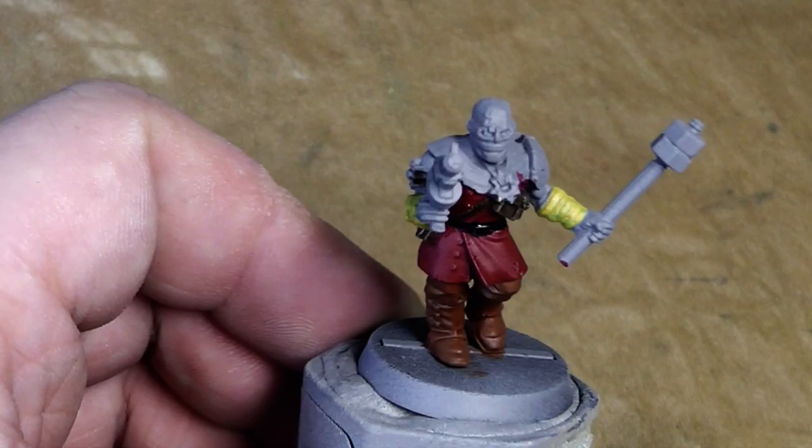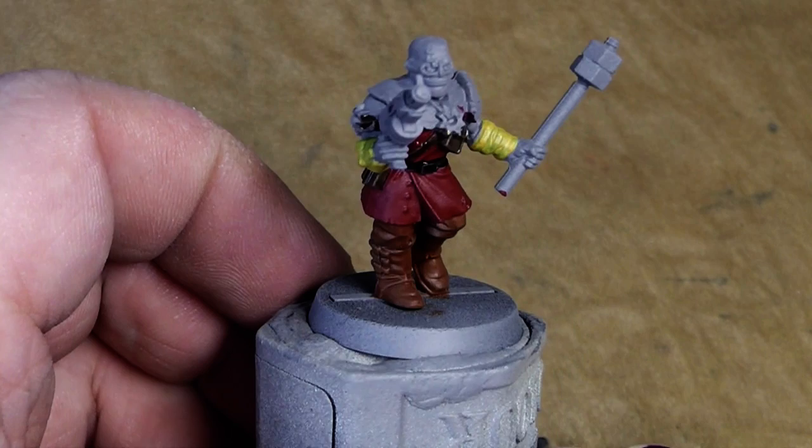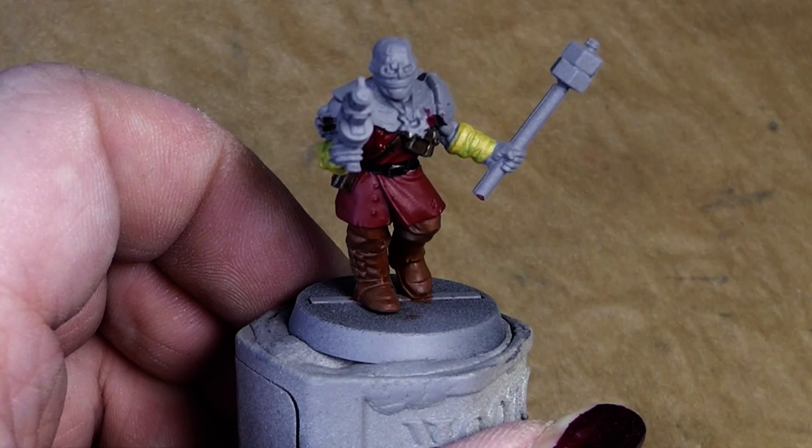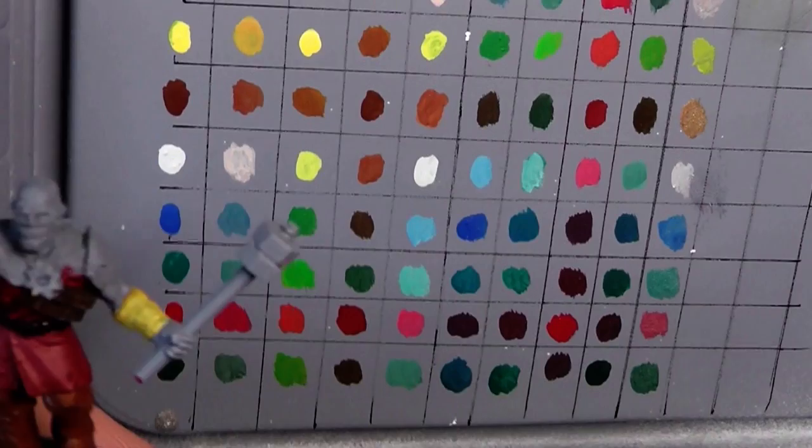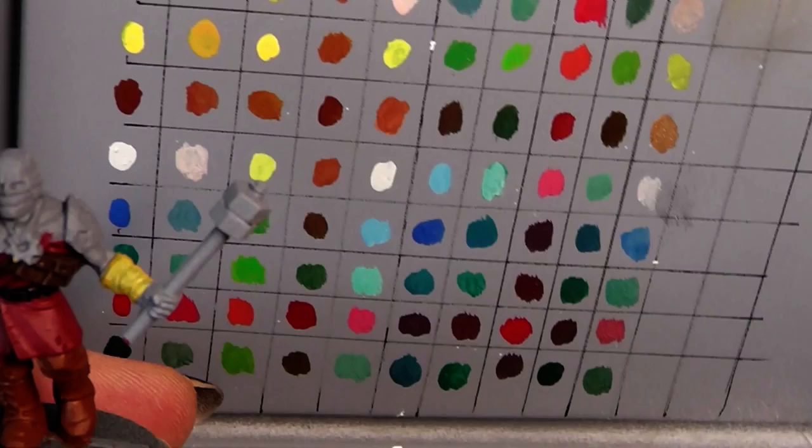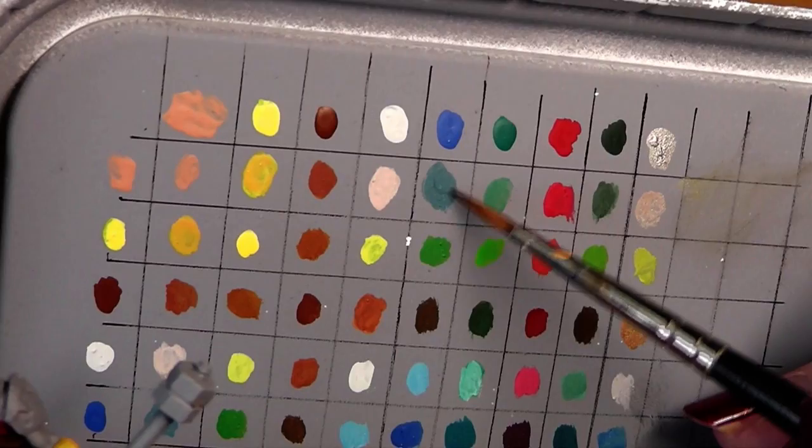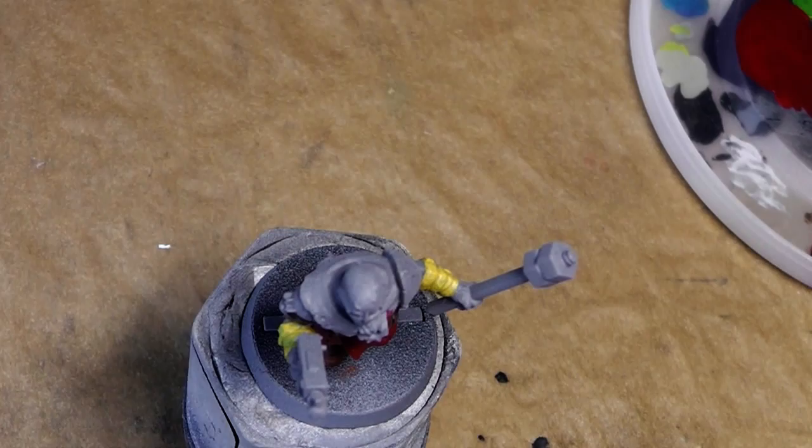Then we have this part here. Let's quickly have a look at our reference sheet, what colors we have at hand, what could fit there. Maybe this tone here looks interesting, so pale blue, this is skin tone plus blue. Let's mix it.